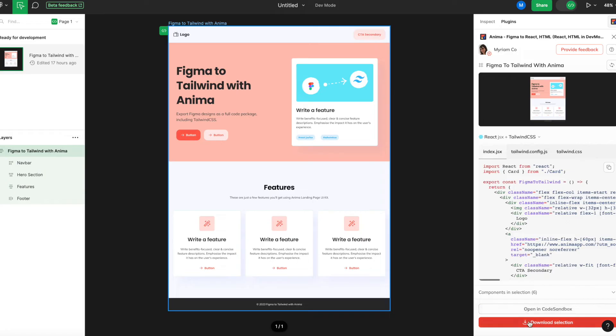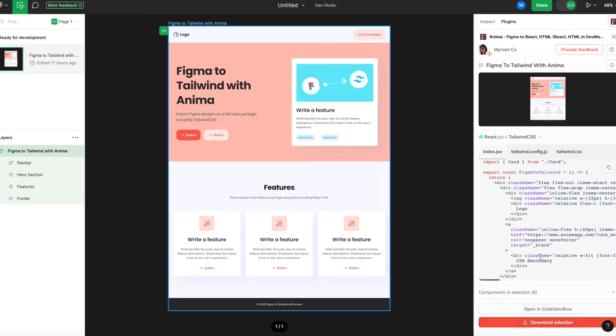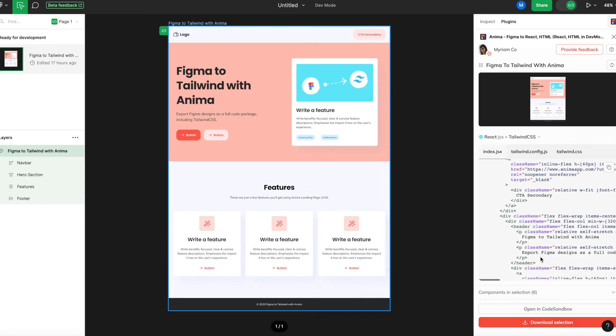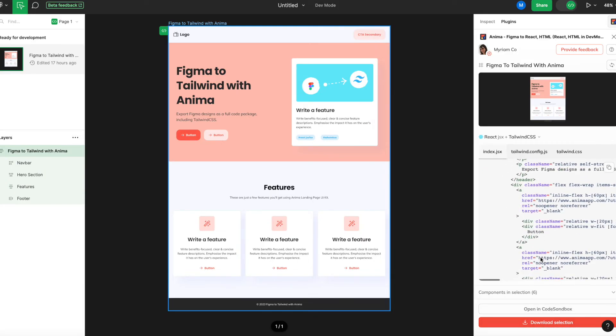Step 5. Get the Code. Once you are satisfied with your selected code, you have three options. You can copy snippets directly from DevMode by clicking this icon here.